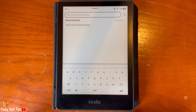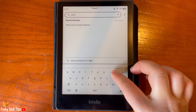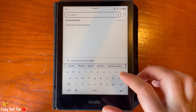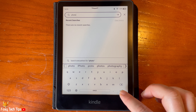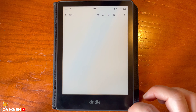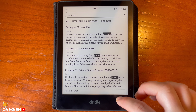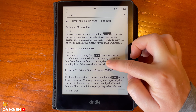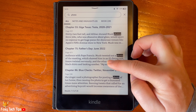Search for what you would like in the search bar at the top and tap enter. Here you can see everywhere that word appears in the book, and you can scroll through the times it was mentioned.